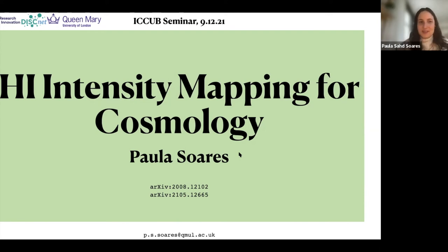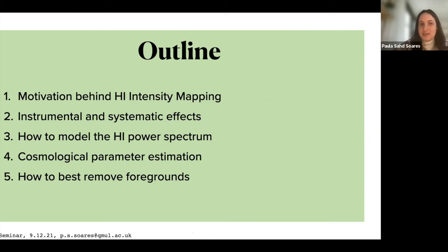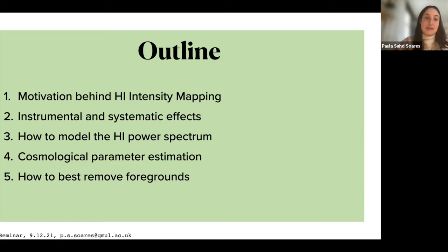Hi everyone, it's very nice to meet you all and thank you for the invite. Today I'm going to be telling you about HI intensity mapping for cosmology. I'll first tell you about the motivation behind HI intensity mapping and some of the instrumental and systematic effects it suffers from, and then how we can model the HI power spectrum and do cosmological parameter estimation. Then I'll go back to the systematic effects and talk about how we can best remove the foregrounds.